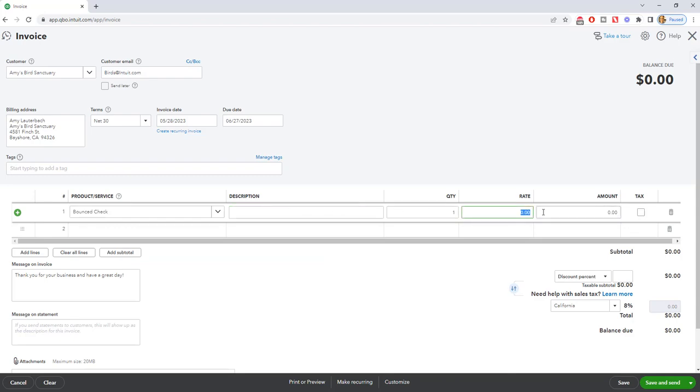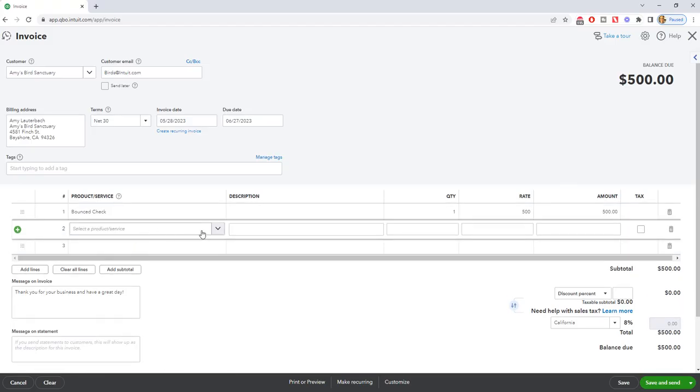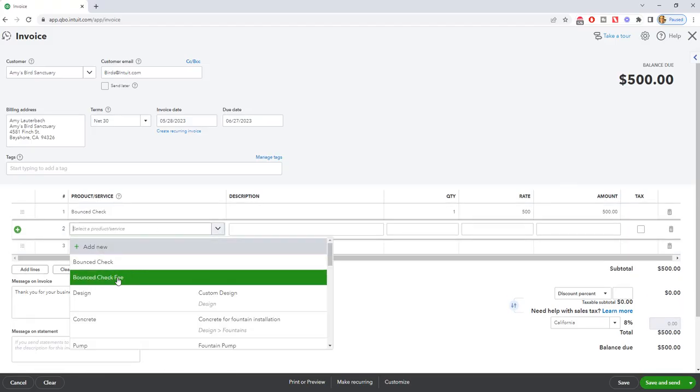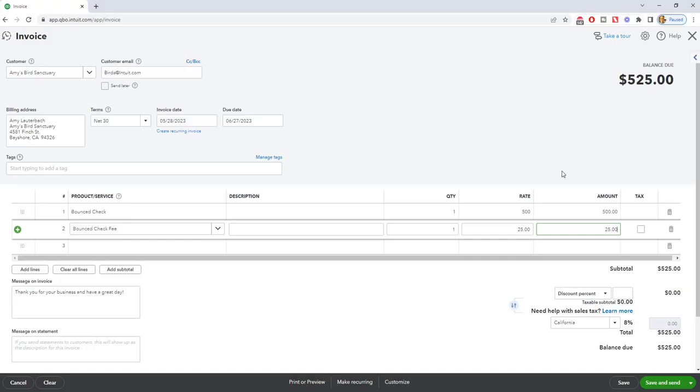Quantity one and we'll say that this was for $500. So the amount $500, non-taxable. And then we are also going to charge a bounce check fee to Amy's Bird Sanctuary because it is a pain in the butt when you get a bounce check from a customer and the bank's going to charge you a fee. So you should pass that on to your customer.